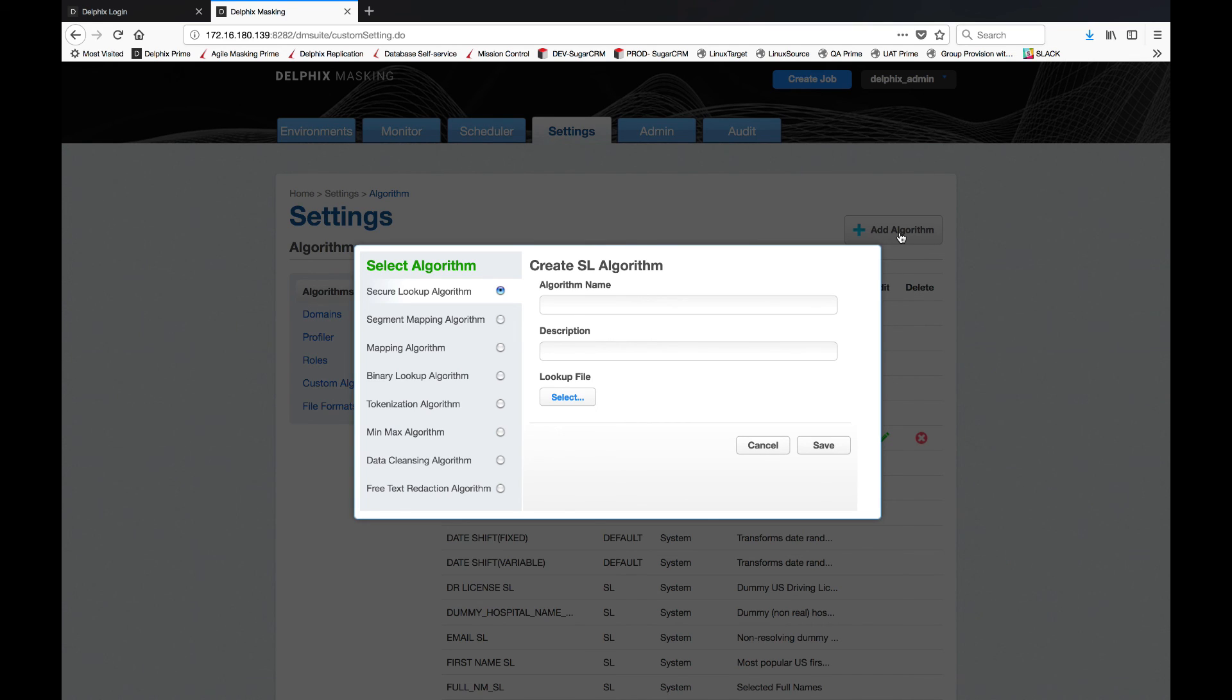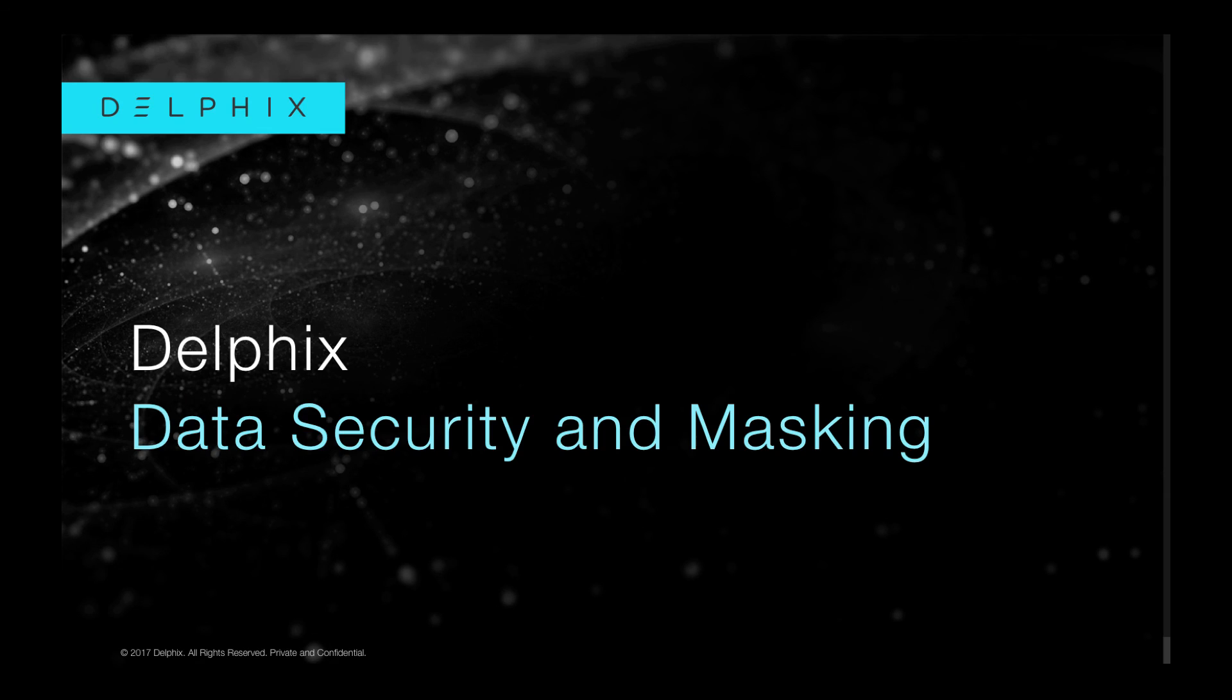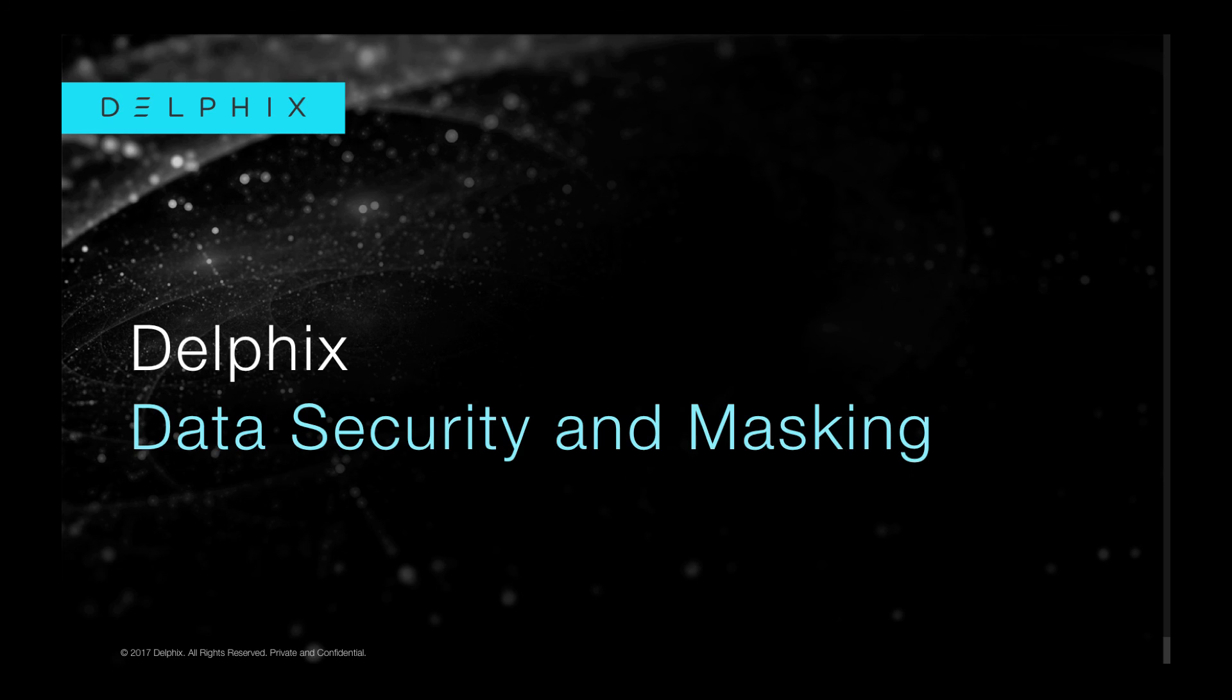For more information on this or any other Delphix solution, please visit www.delphix.com. Thank you for your time.